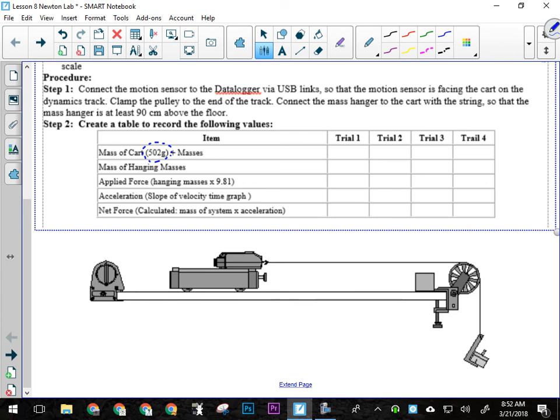So when we're setting up this system, a couple things we have to be aware of. There are very few perfectly level surfaces in this room, okay? And you're going to have to run this on desktops, okay? Because you obviously can't run it on the floor. The pulley won't work very well if everything's on the floor, okay?